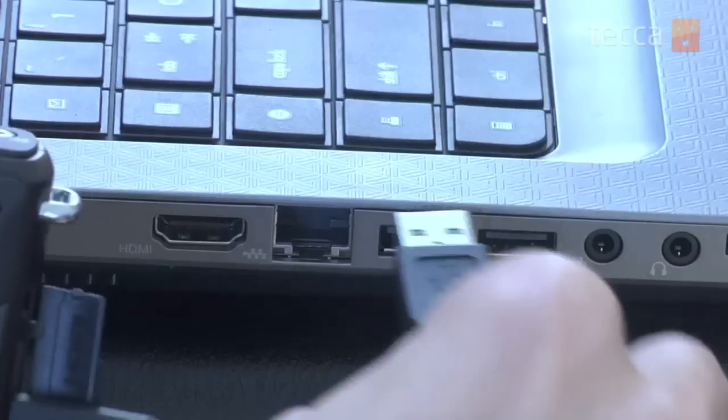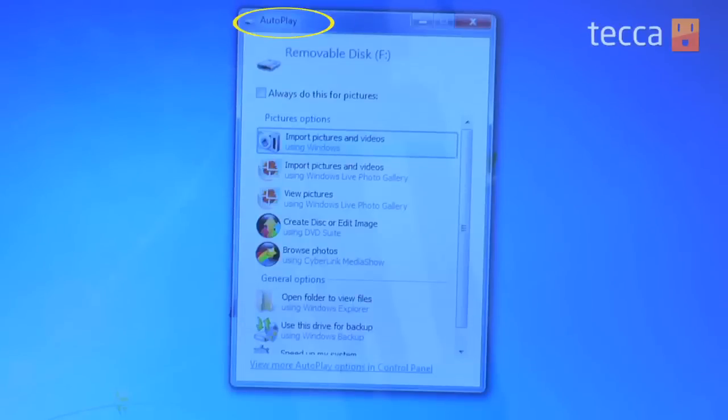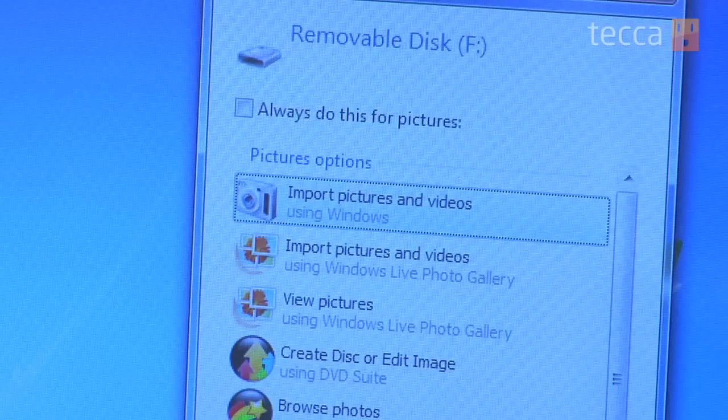So let's plug it in to our Windows 7 laptop. Now once we've done that and turned the camera on, you'll see that a pop-up message will come up saying autoplay, and there'll be a whole bunch of different options for you. The first option under pictures is 'import pictures and videos' — that's what we're looking for. Let's choose that and you can see it will give us a very nice import pictures and videos window.